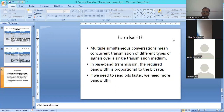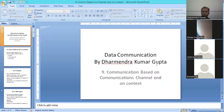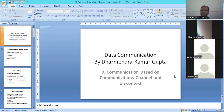By this we have completed our lecture regarding communication based on communication channel and on context. We covered in-band and out-of-band communication. If you want to ask a question, you can ask, otherwise I am closing the meeting. The next class will be at 3 o'clock or 4 o'clock, and we will discuss communication media.